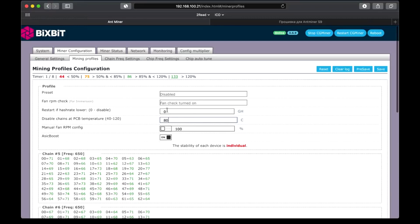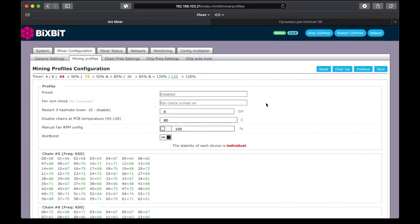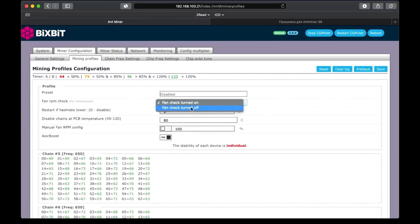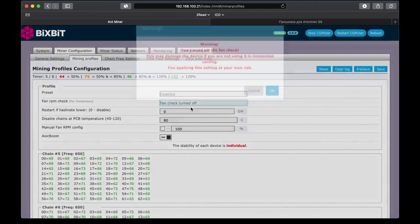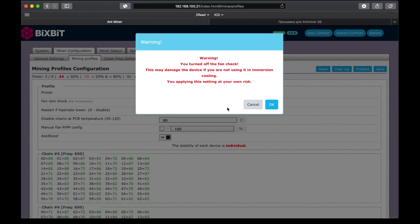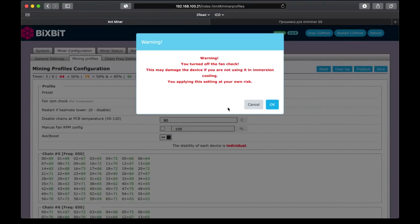There is also a restart if hash rate lower option. This setting allows you to restart ASIC when its performance drops. Note that the setting is specified in gigahashes per second. Fan check. Here we put off in case you use immersion cooling. Now we see a warning message, which says that if you turn off these options in case of air cooling, it can lead to ASIC failure. In this case, if fans don't work, chips will simply overheat.